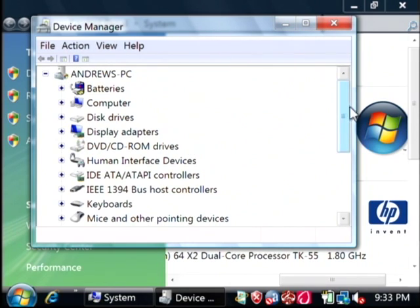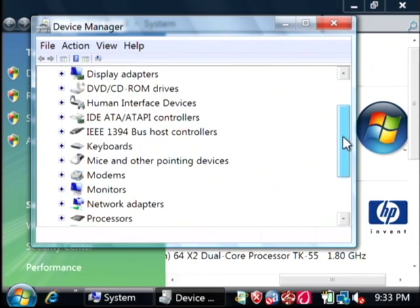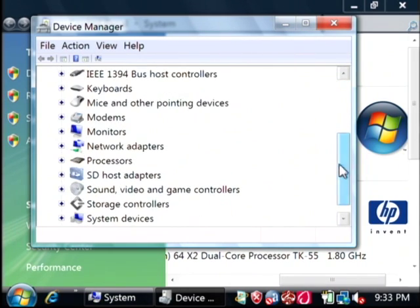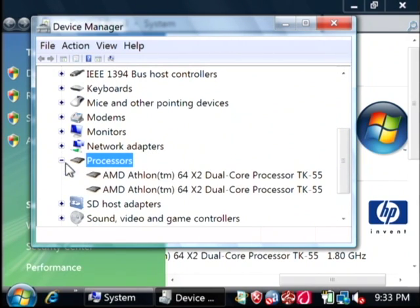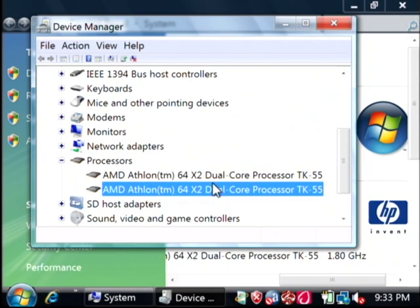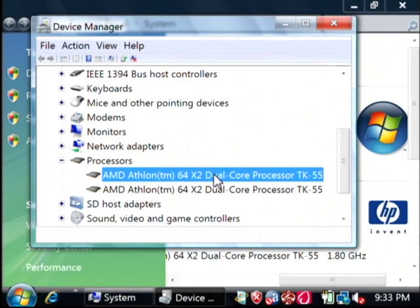And within device manager, we're going to find processors. You can expand that, and as you can see, I have a dual core processor that's showing up twice. My name is Dave Andrews, and I've just showed you how to find out how fast a processor is. Thank you.